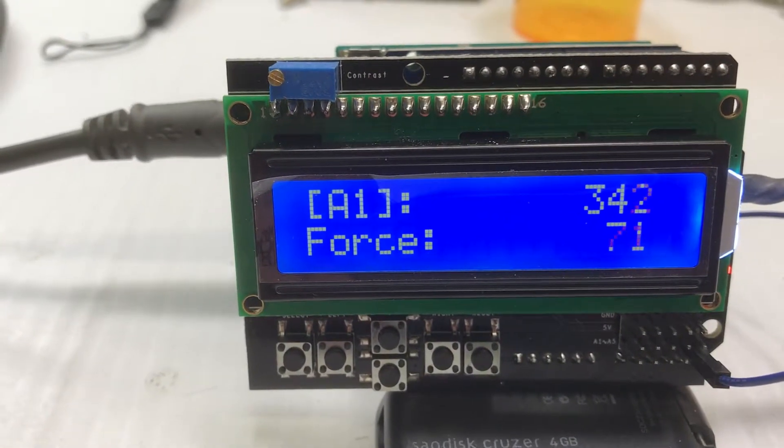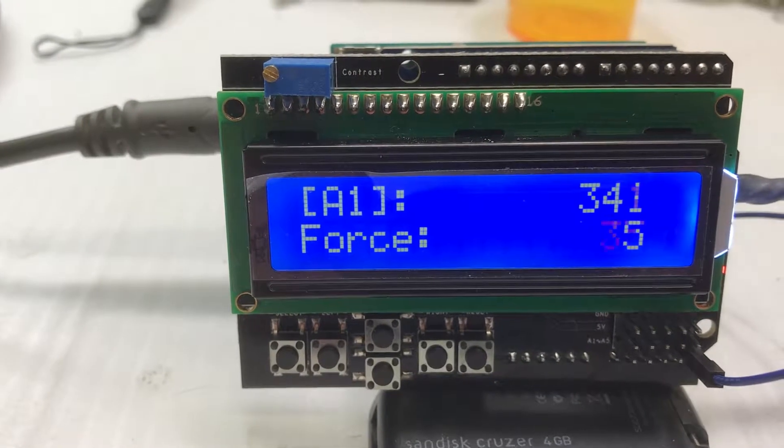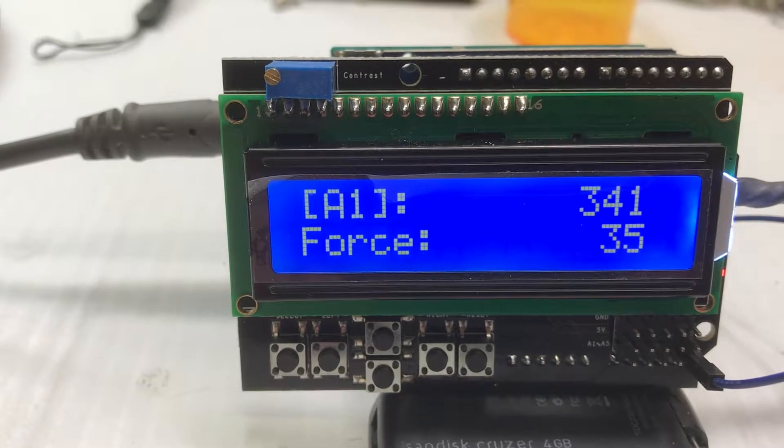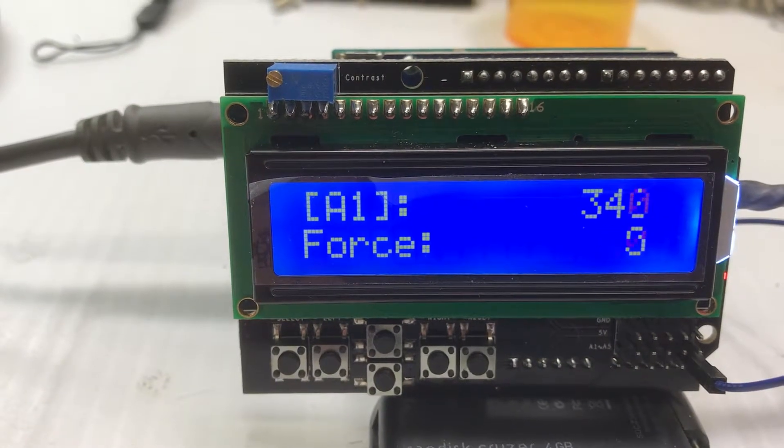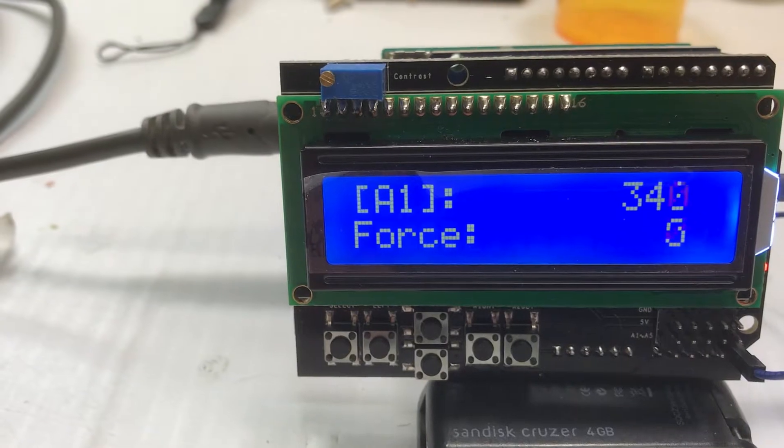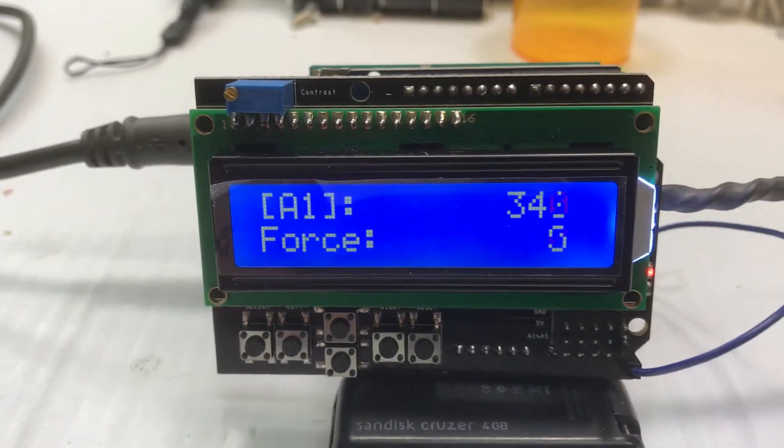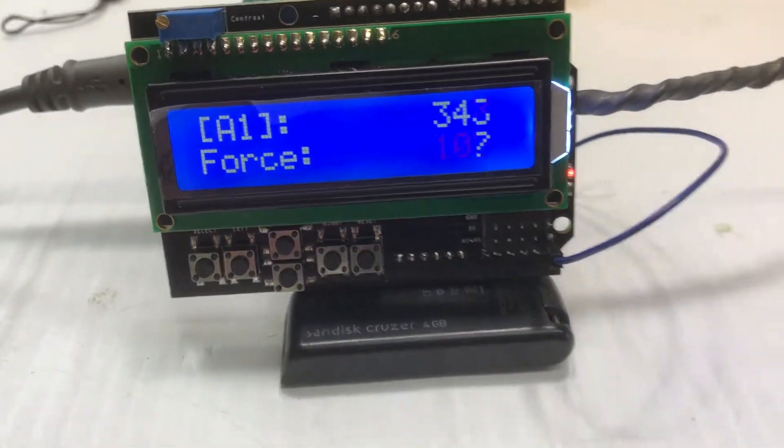Now, that number moves around a little bit. I'm not sure what that's caused by. It could be just noise in the power supply. But it works pretty well.